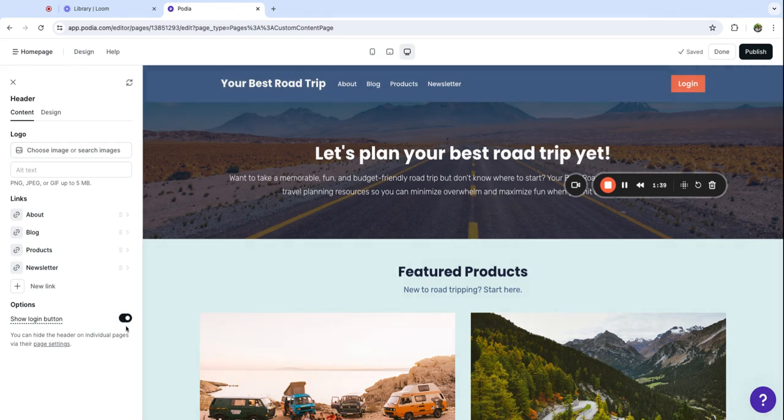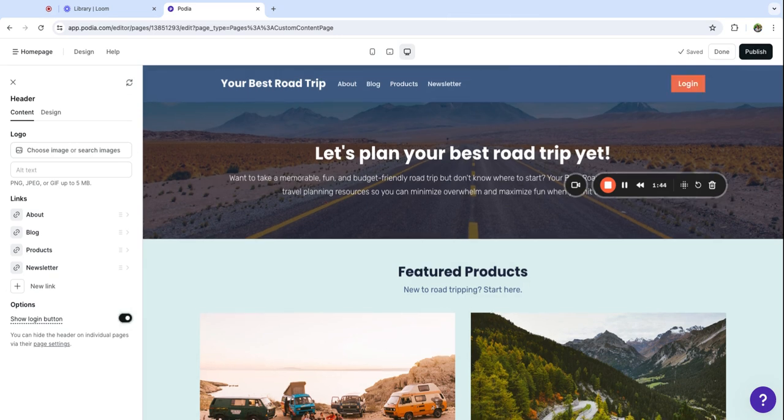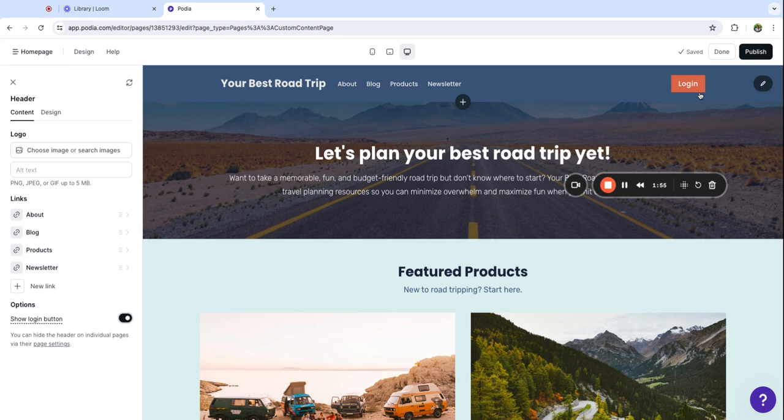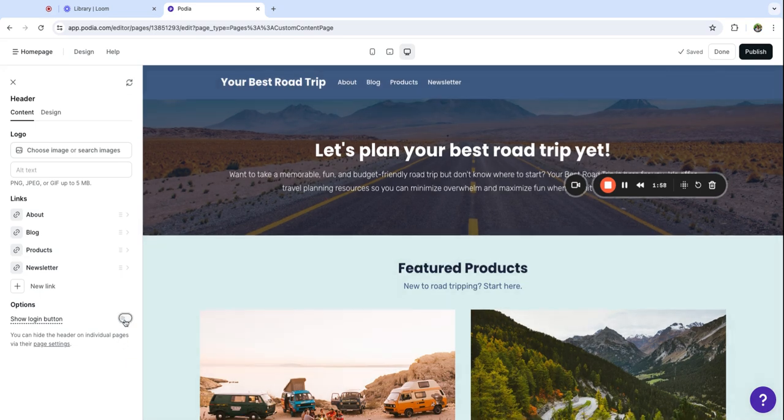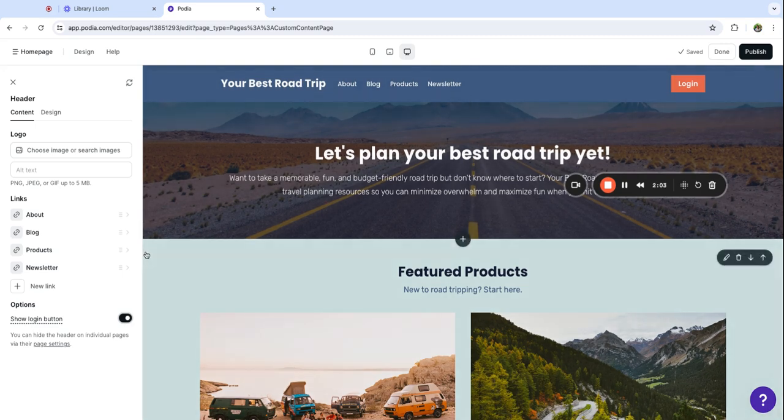The other option you have is to toggle this login button on or off. And this is for if you sell digital products or courses on your Podia website, your customers and students can come here to log in and access their products. If you don't sell products right now, go ahead and turn that off. But if you do, it's a good idea to leave it on just so your customers can find their material.